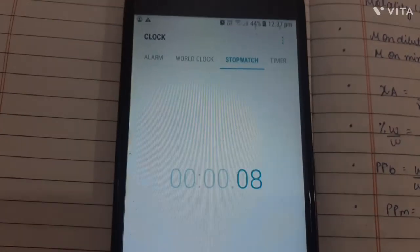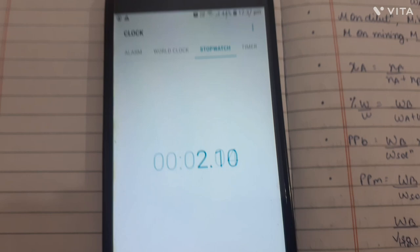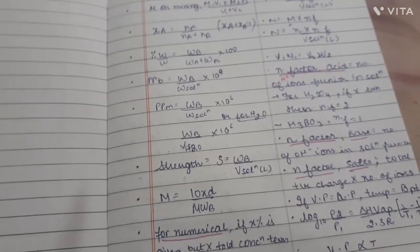I've also started a stopwatch so I can keep a record of how much time I spend studying. I have a lot of time to study today, so let's go!